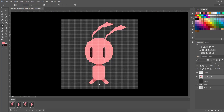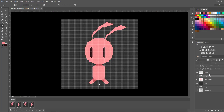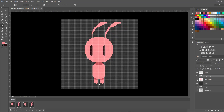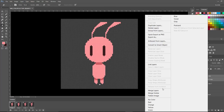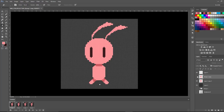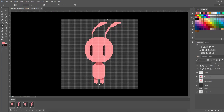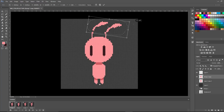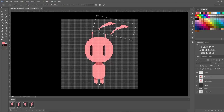For frame two, the character returns to the standing pose but the antennas are still flying back. I'll go to the group folder, copy it, drag it to the top, turn it on, and turn off the previous layer. I'll open the copied folder, select all layers, and merge them into one layer. Then I'll use the lasso tool and transform tool to rotate the antennas further back. The more we rotate them, the more distorted they get, so you always need to go back in and fix them.